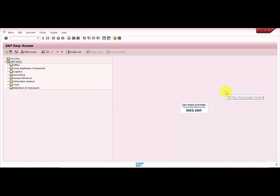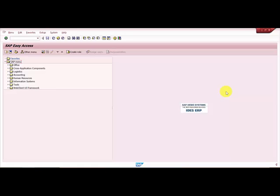Hello everybody. The objective of this session is to see how to create a new storage type within our warehouse. In this scenario, I have warehouse 0089, and my objective is to create a new storage type 201 within this warehouse. Let's go to SPRO. I'm going into the transaction code SPRO.